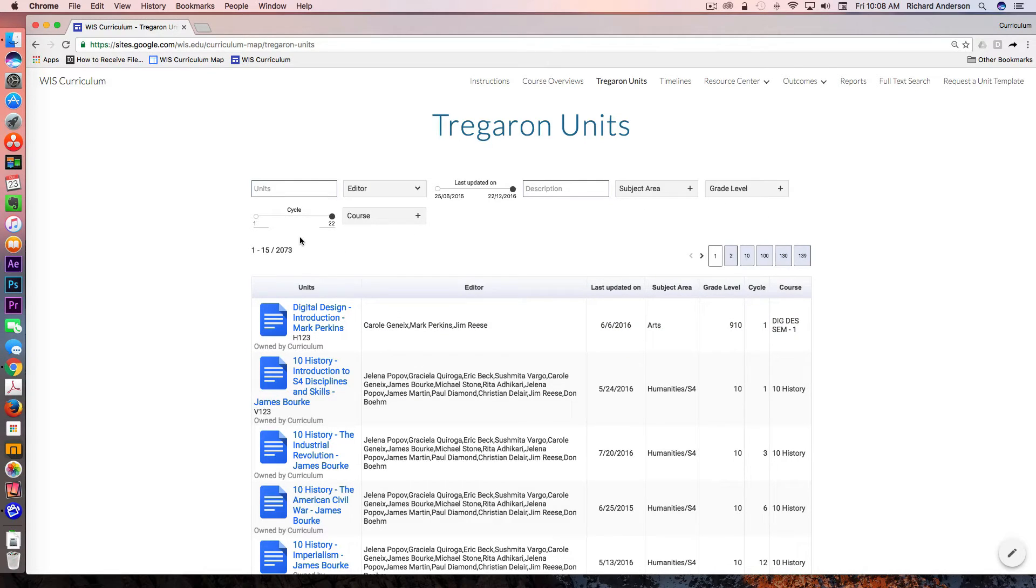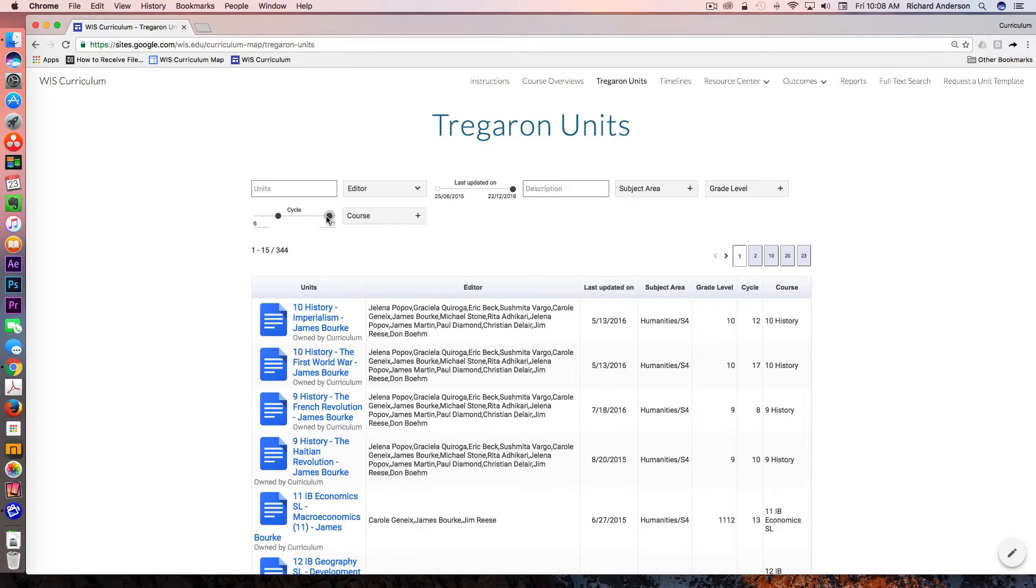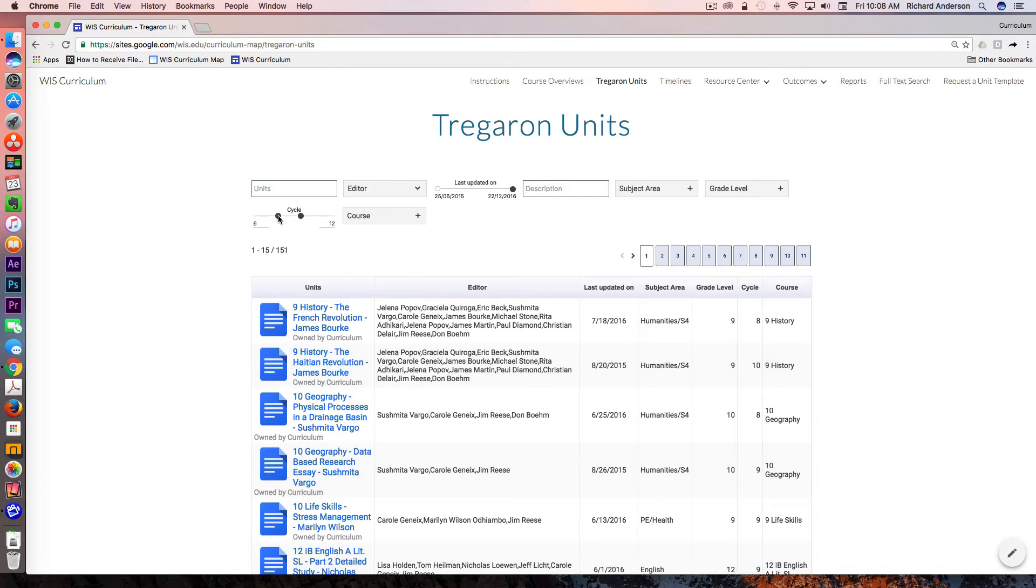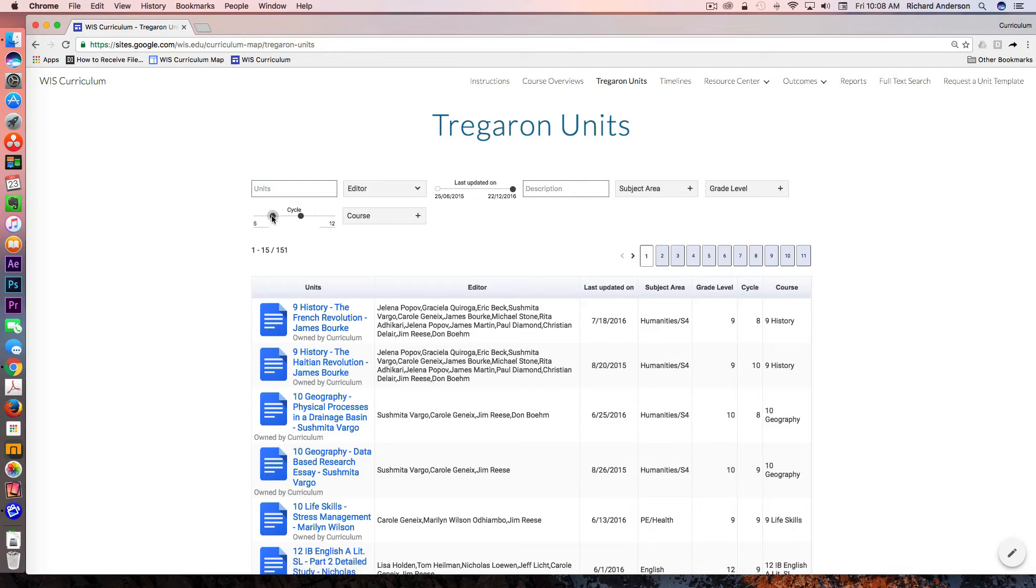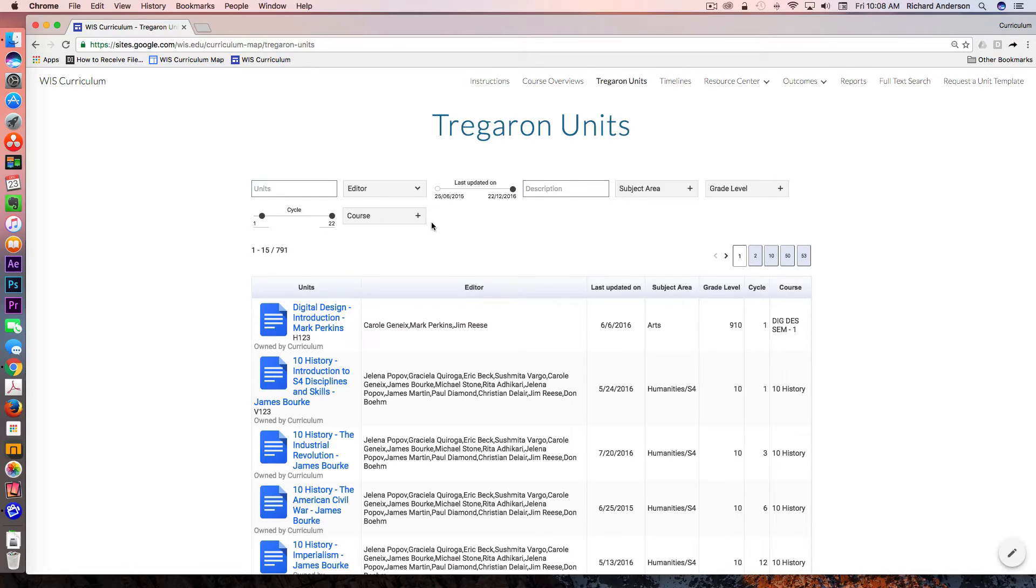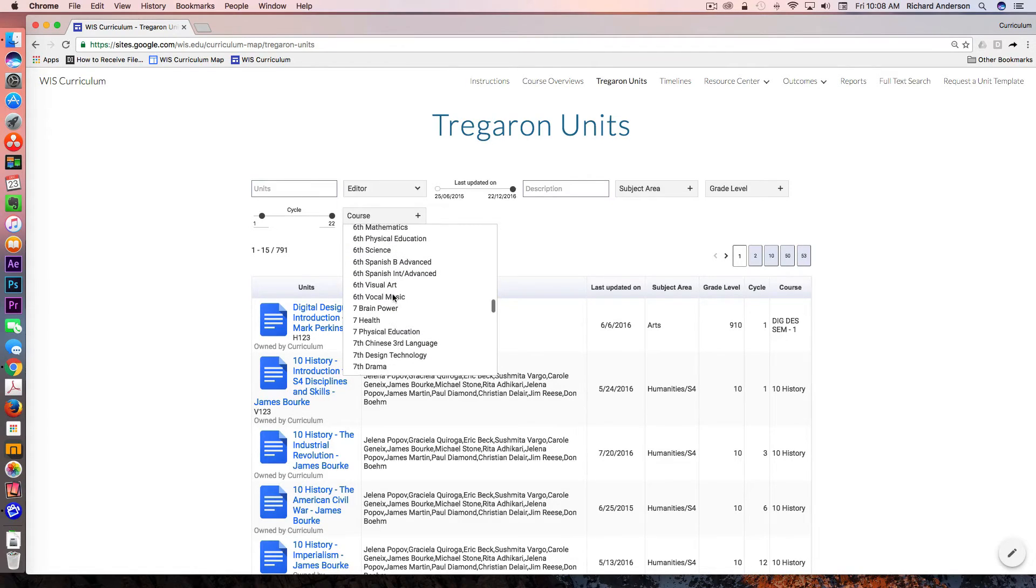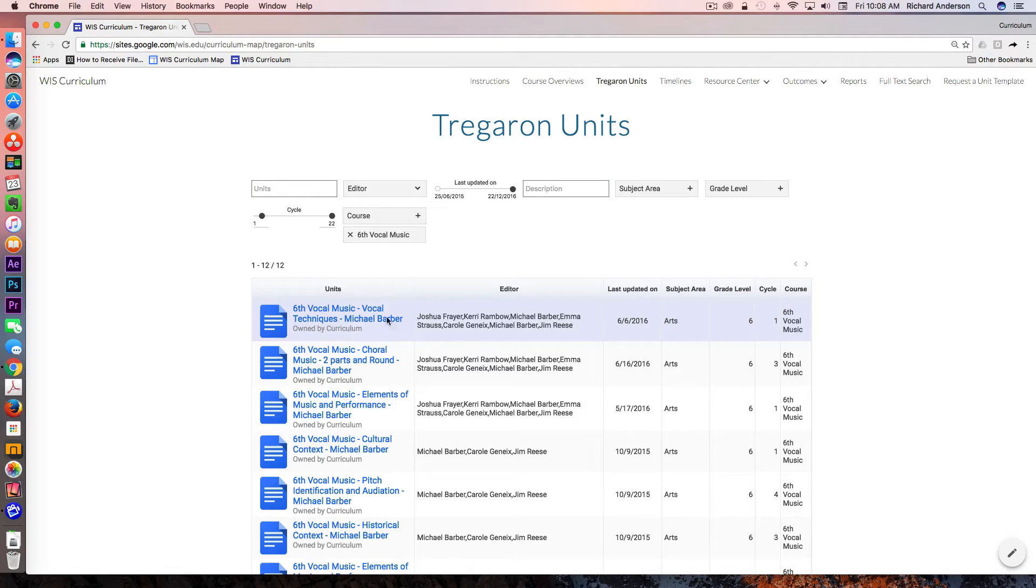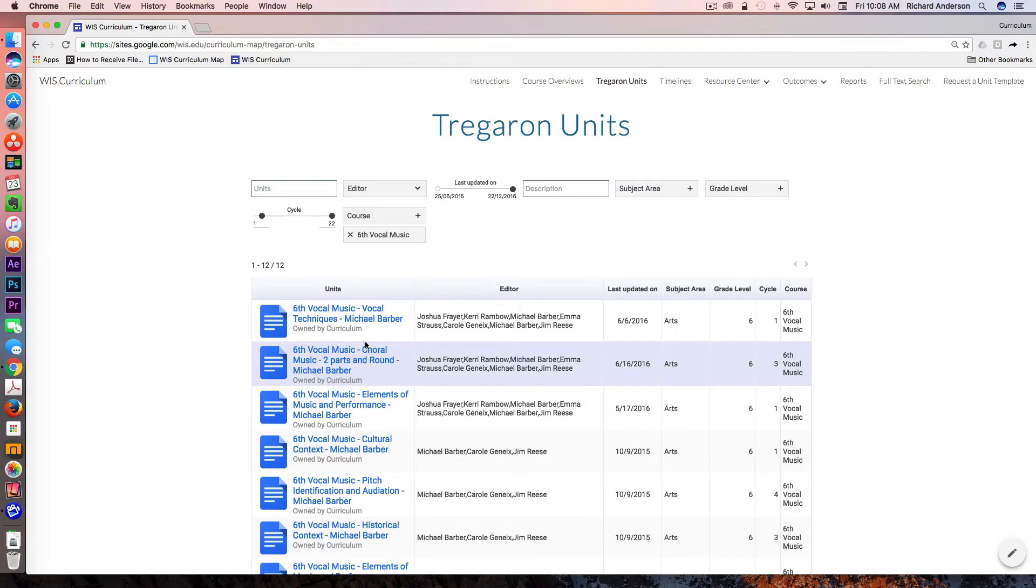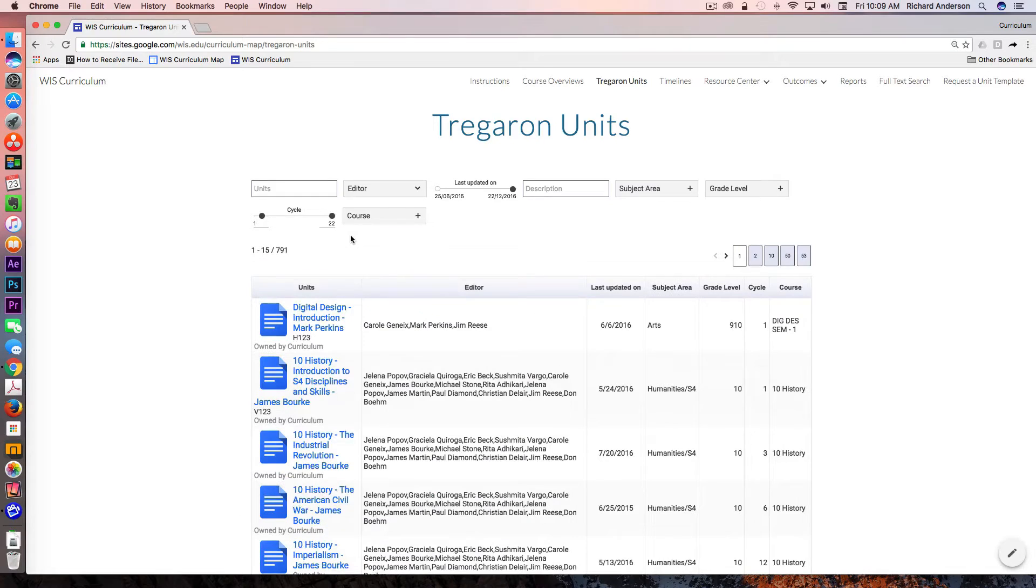We have an eight-day cycle school year, so there's 22 cycles in the year, and this is kind of how we plan out when these units are happening. These cycles are sort of translated into real dates in the timelines feature, which we'll get to. I can filter this display by cycle, and then of course also by just the course that I want to look at. If I wanted to look at all of the units in sixth grade vocal music, I can do that as well, and also get a sense of who else is collaborating on those units.